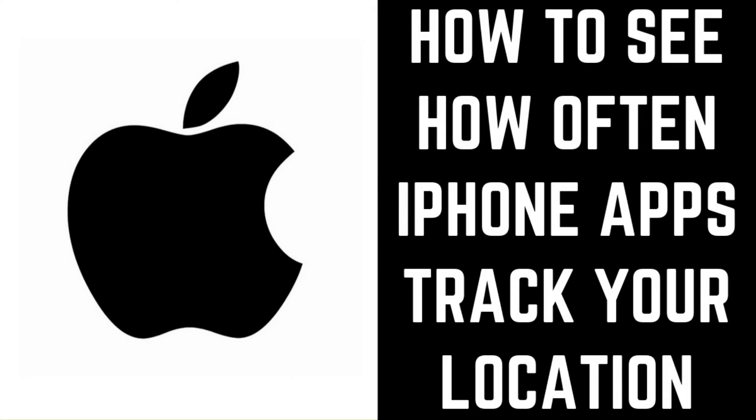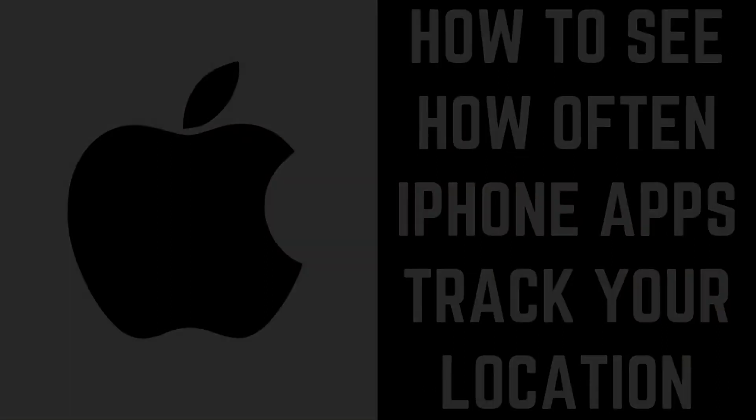Hey everyone. I'm Max Dalton, and in this video I'll show you how to see how often iPhone apps track your location.